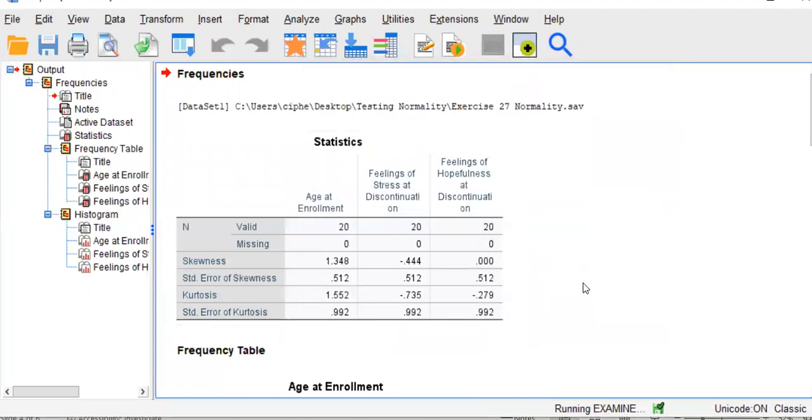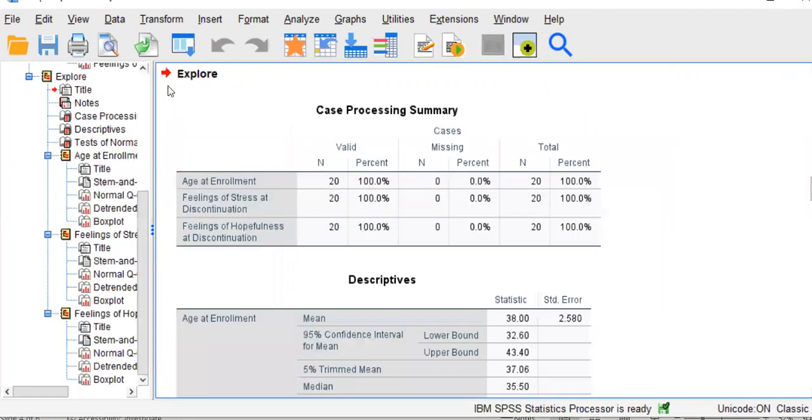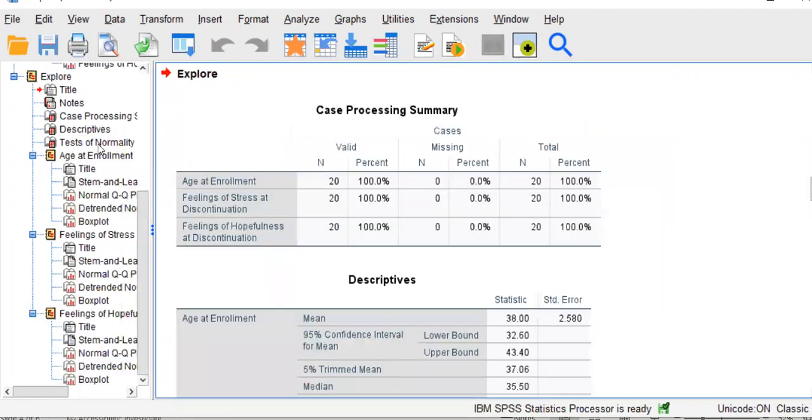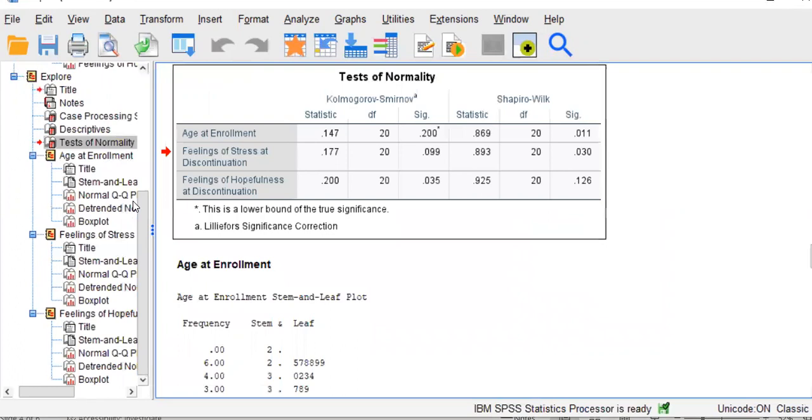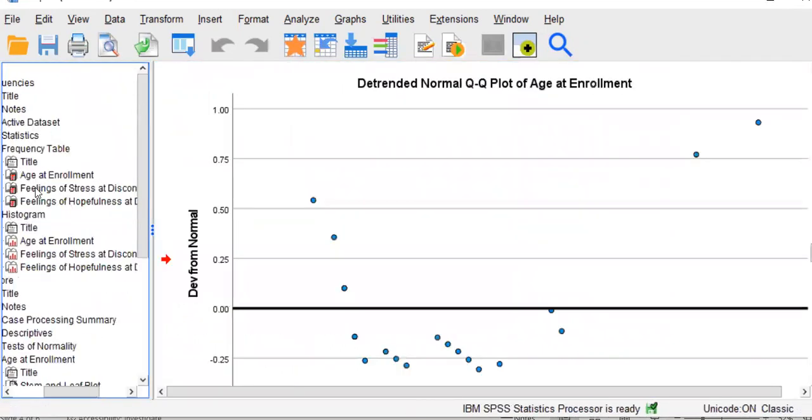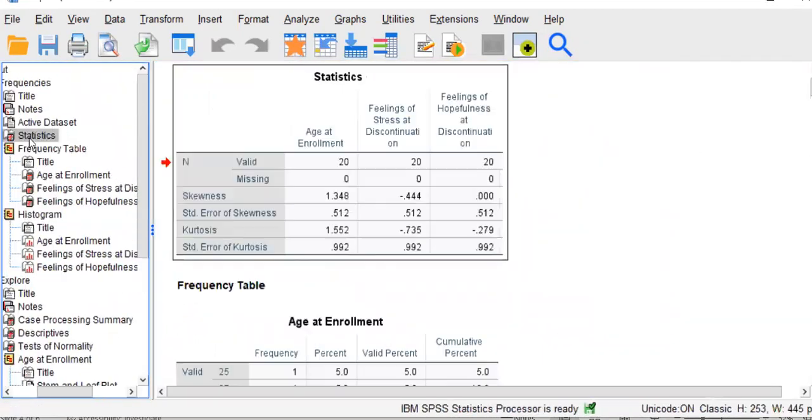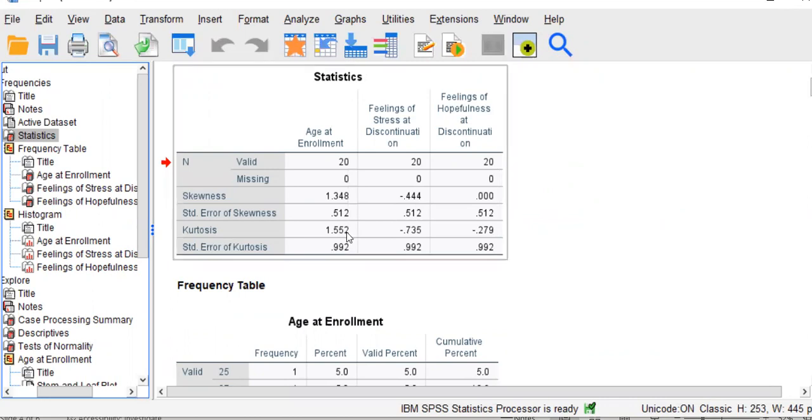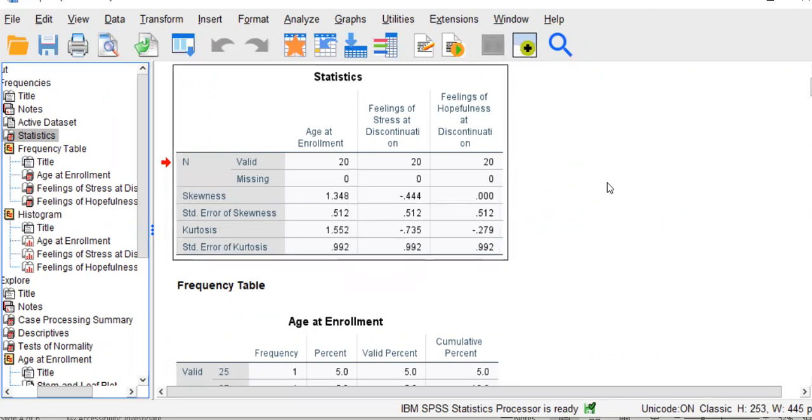Now, let's look at what we have. The first thing that we see are the skewness and kurtosis values. For age at enrollment, we have a skewness statistic of over 1.0, 1.348. We have a kurtosis value of over 1, meaning that it is significantly curvier than normal or higher than the shape of a normal bell curve.